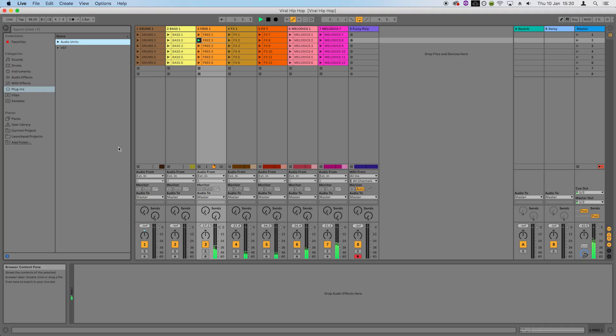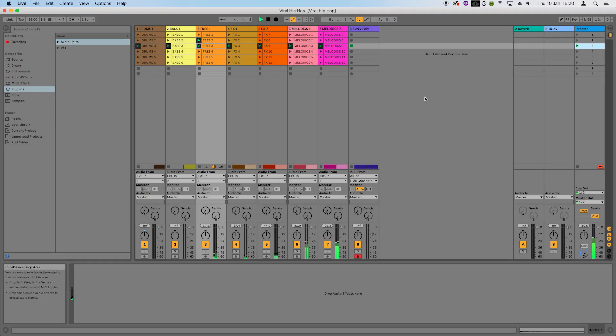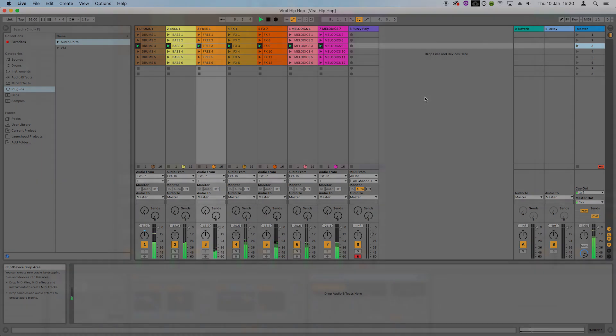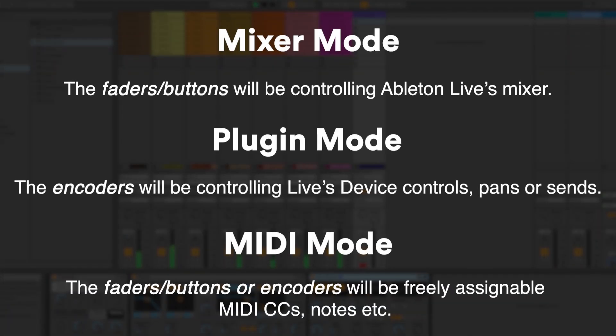You're able to map the encoders and faders to control plugins and other parameters inside Live. The encoders and faders can either be in mixer or plugin mode, where they have the functions that we just explained, or they can be in MIDI mode, where they're freely assignable.